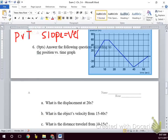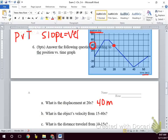This question asks: what is the displacement at 20 seconds? So we find time at 20 seconds and find where the object is located at that point, because distance is on the y-axis and time is on the x-axis. Its displacement at 20 seconds is 40 meters — we're just reading the graph, not solving anything.